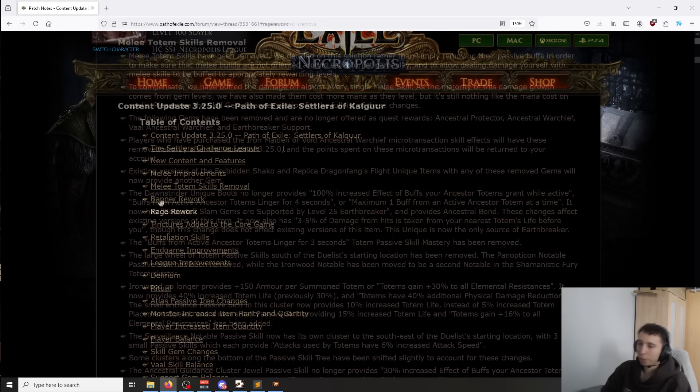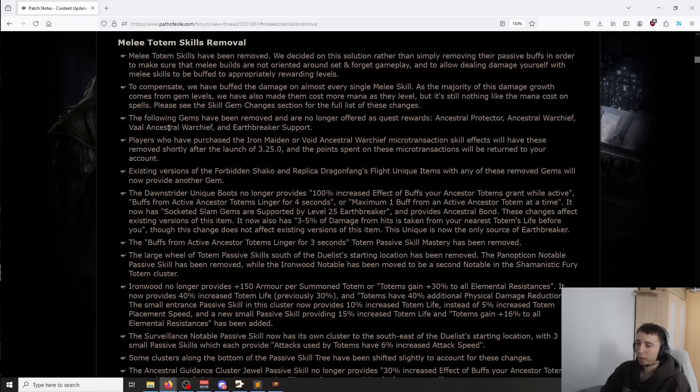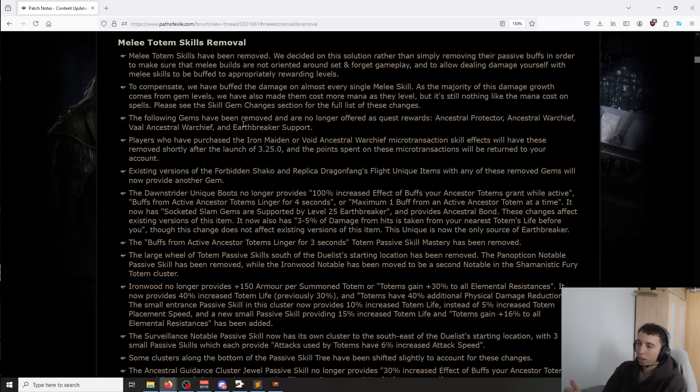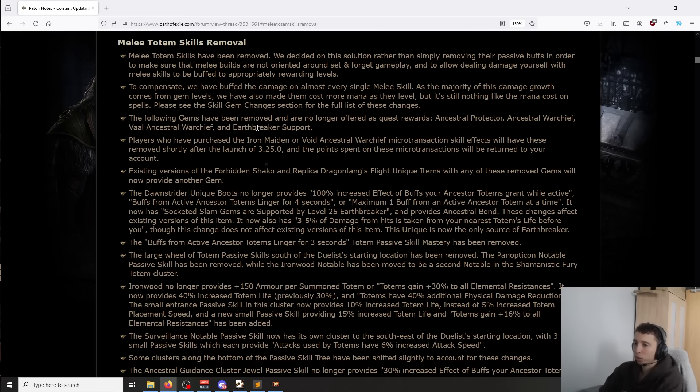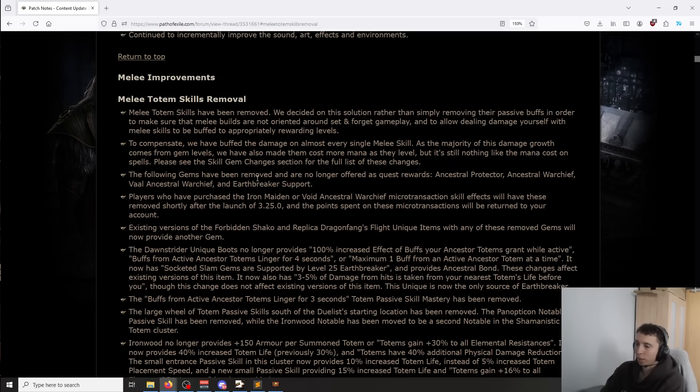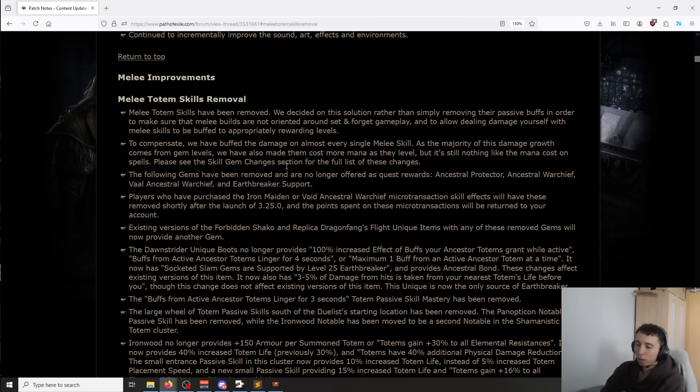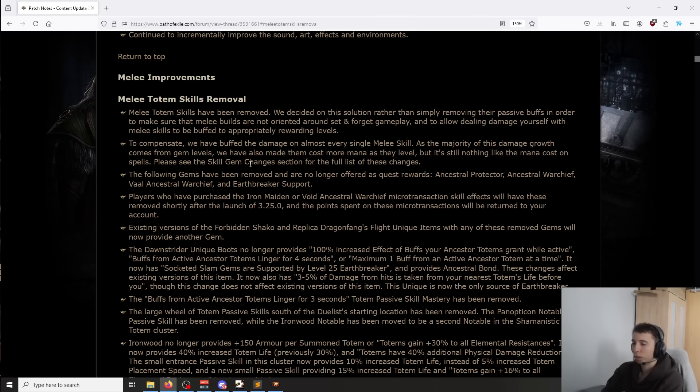So first of all, the losers are going to be all the skills that actually relied on totems to scale their damage, like anything that used skill attack speed and wanted to use Warchief and Protector and Panopticon to scale their damage. Basically all lost damage, like a significant amount depending on the gem, because now we have no more totems, which means we're losing 3% more attack speed and we're losing 3% more damage.